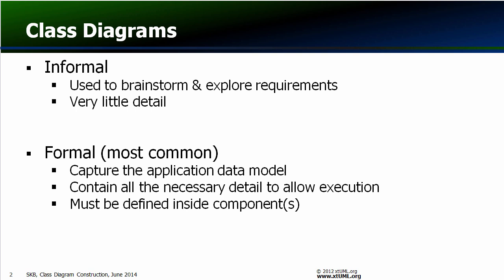Class diagrams may be used both formally and informally. That is, they may be created with all the necessary detail to allow execution, or they may be used to clarify or explore and document some aspect of the requirements without providing too much detail.